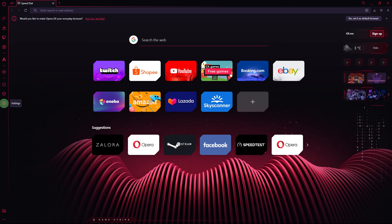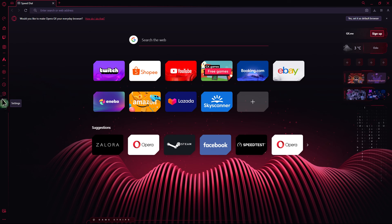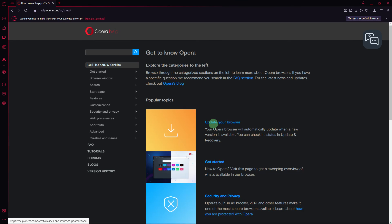Next method, ensure that you're using the latest version of Opera GX. Check for updates by going to Settings, Opera Help. If there's an update available, go ahead and install it.